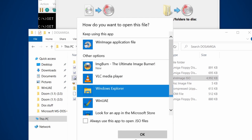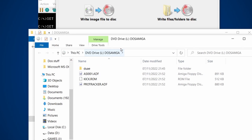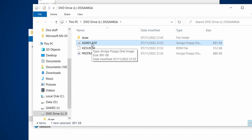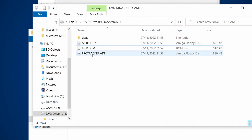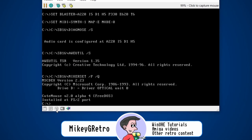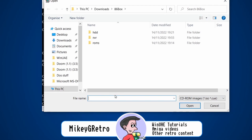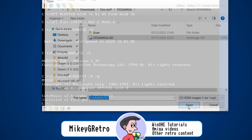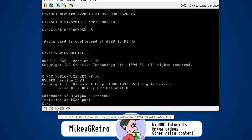Double-clicking it and loading it up in Windows Explorer, you can see the contents. DOS Amiga contains the DUAE folder, my Assassin's PD disk, kick.rom, and I've even thrown in ProTracker as well. I've got DOS open and I want to add the CD — I go to the little CD symbol, then image downloads, DOS stuff, DOS Amiga, DOS Amiga dot ISO. Don't ask me for that ISO file because it contains a kick.rom file and that can't be redistributed.